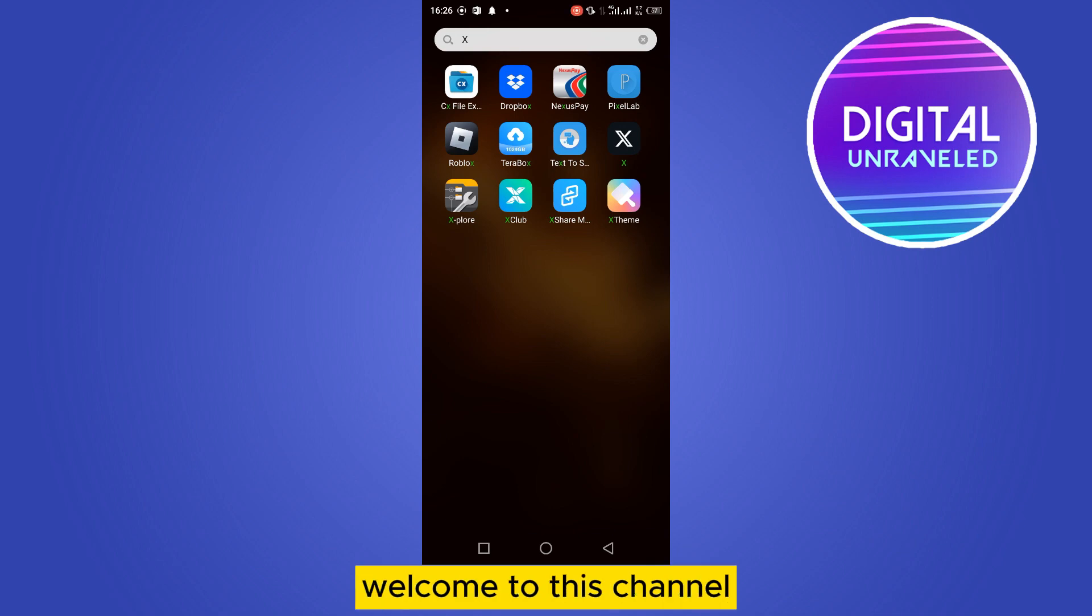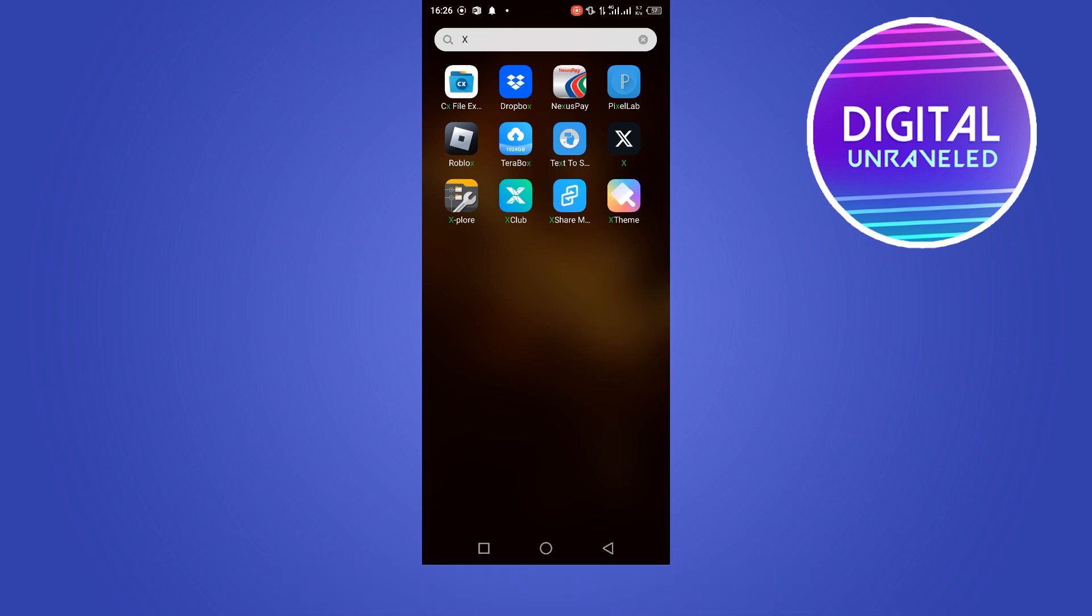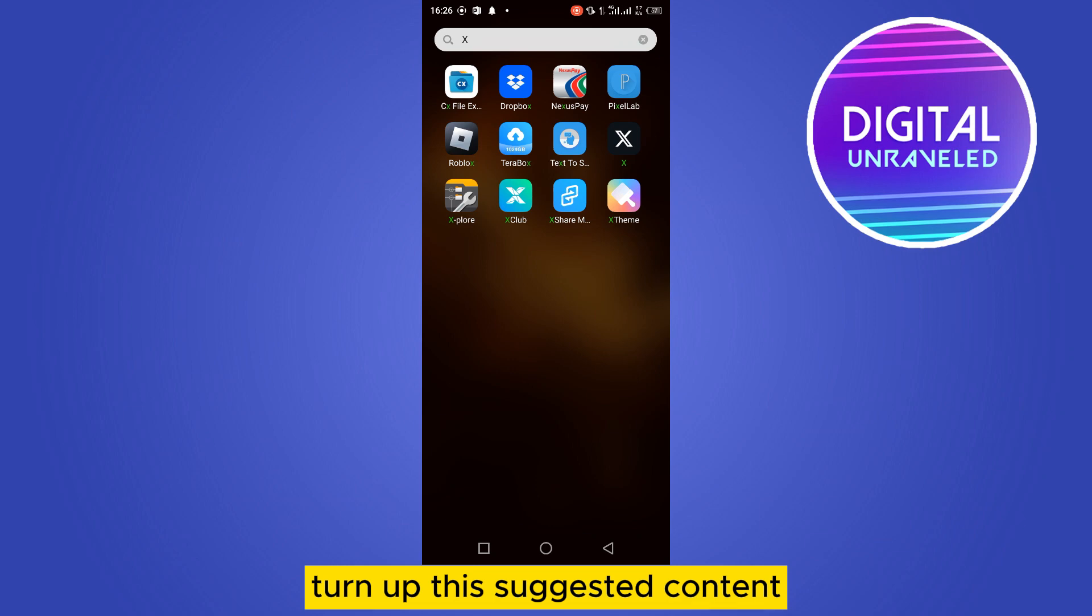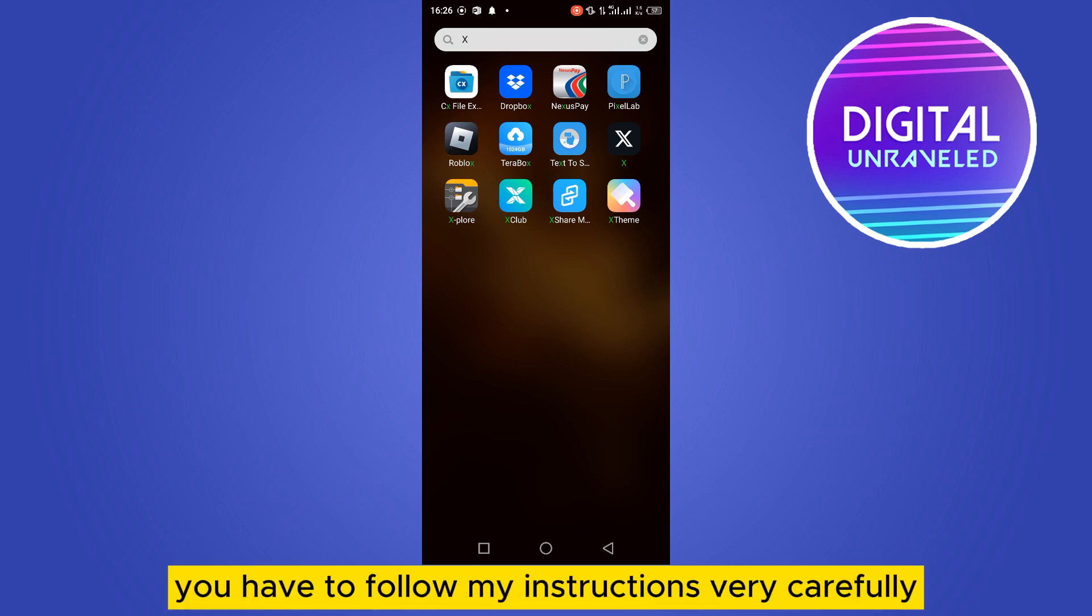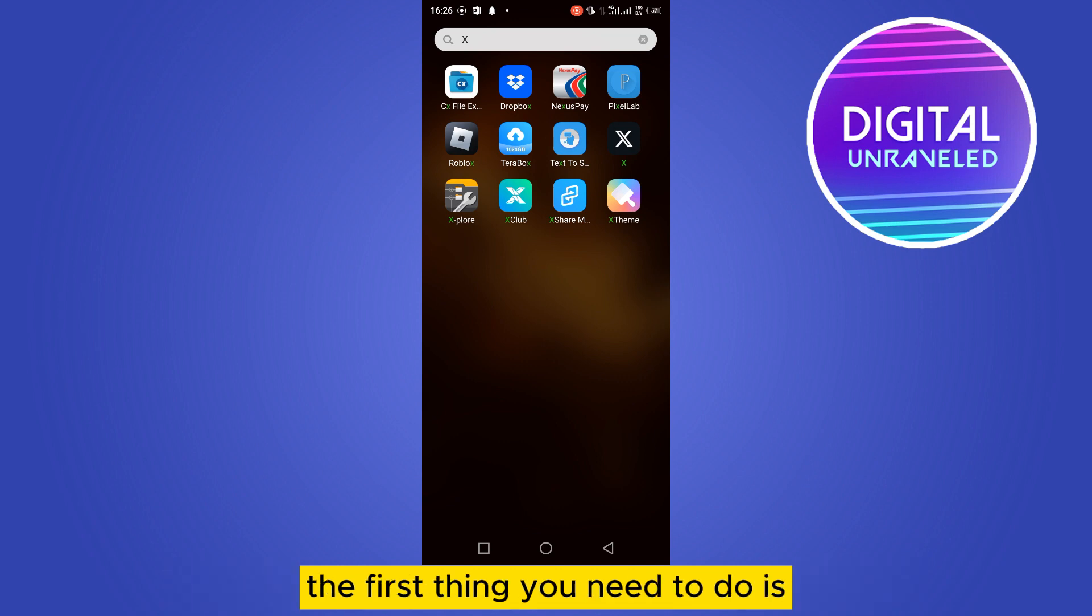Hello everybody, welcome to this channel. Today I'm going to show you how to turn off this suggested content or topic from Twitter. For that, follow my instructions very carefully. The first thing you need to do is open the Twitter application.